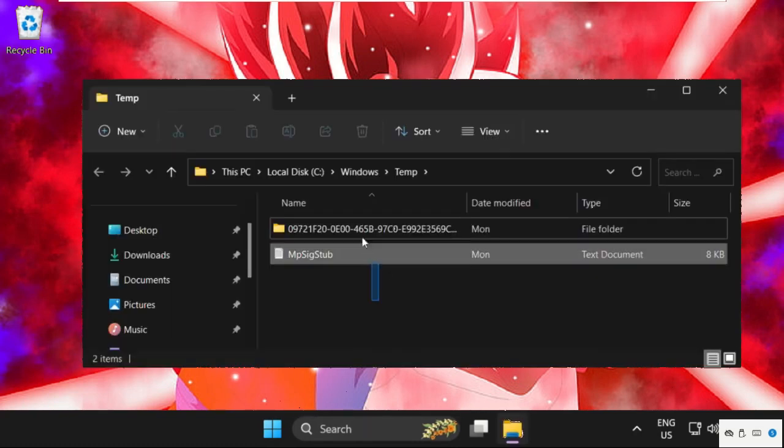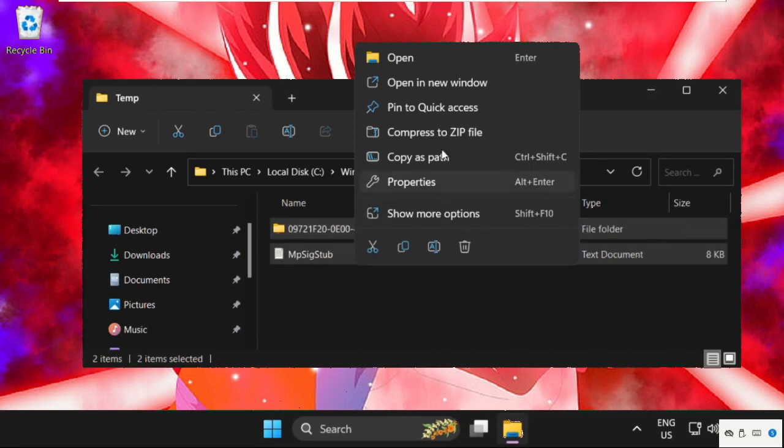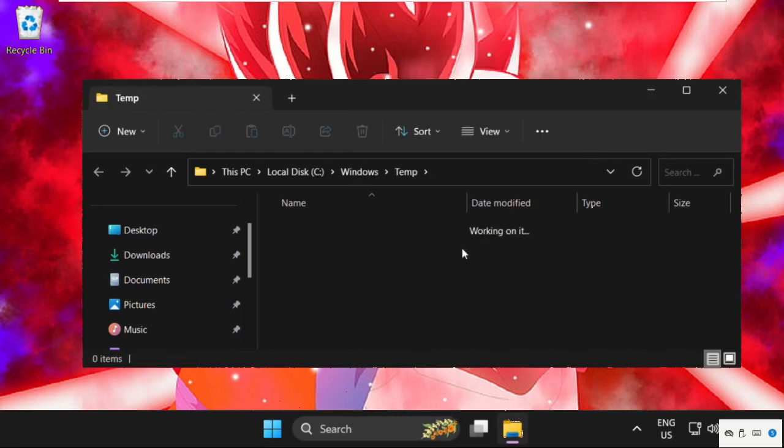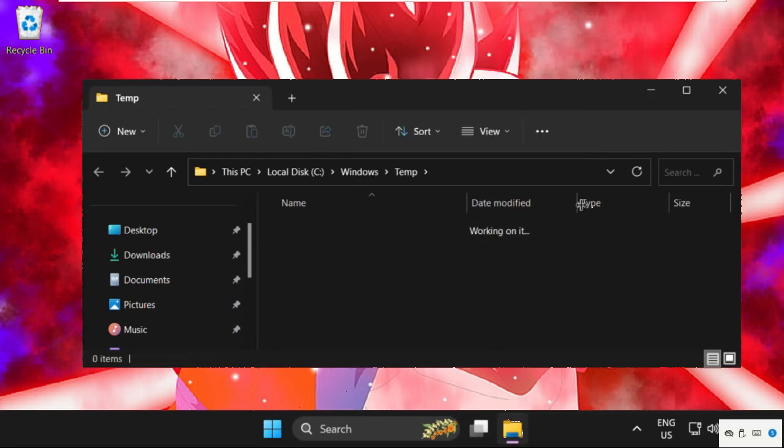Then select all these files, right click on them and select delete.